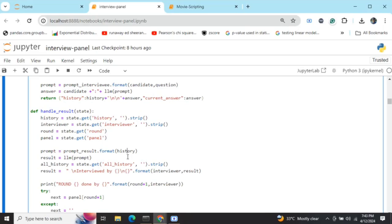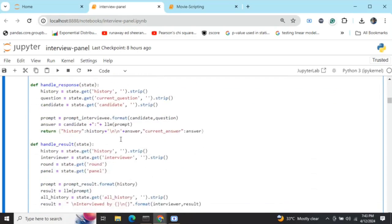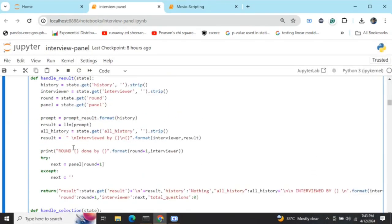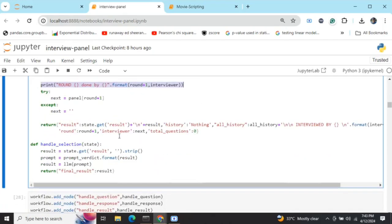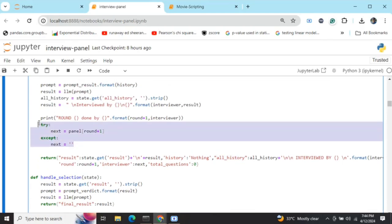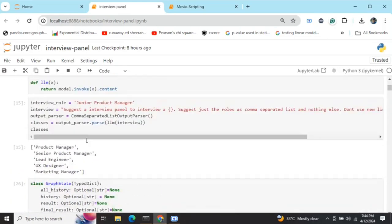'handle_result' takes the entire history variable for the current round and asks the LLM to evaluate performance using the result prompt. It accumulates results across rounds in the 'result' variable, resets history to empty, appends the round to 'all_history', and increments round by one. The next interviewer is chosen by indexing the panel list with the new round number — so round zero (Product Manager) plus one gives round one (Senior Product Manager). Total_questions is also reset to zero for the next interviewer.